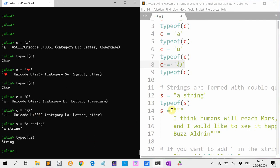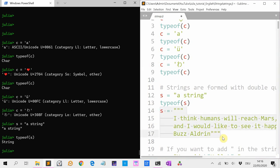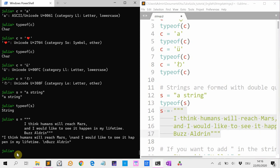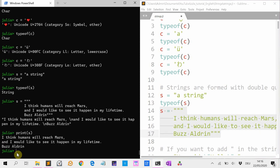Or they can be formed with triple quotes. For instance here, I have a quote from Buzz Aldrin. And if I do print(S), I get it neatly.